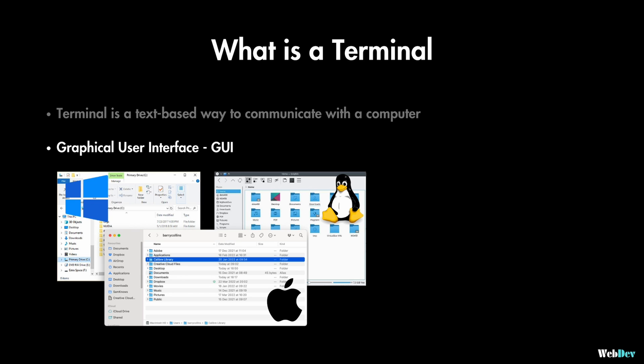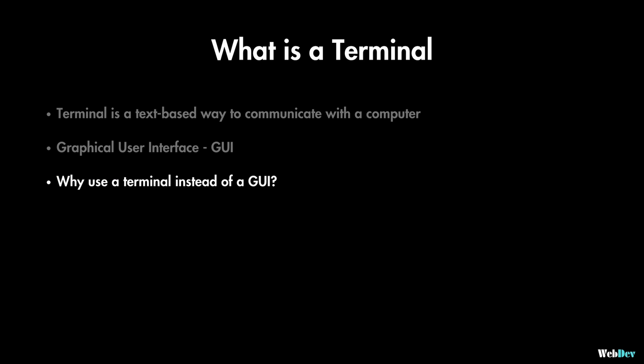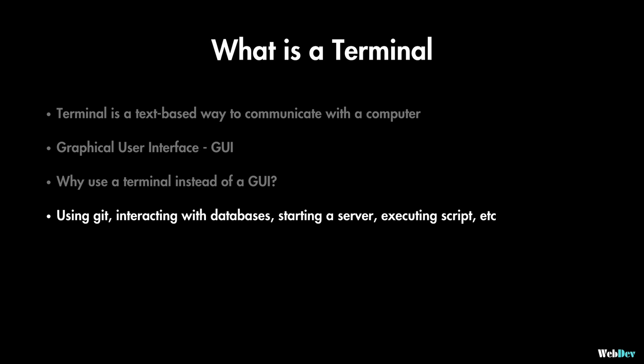As a developer you'll spend a lot of time in terminal especially when you become more senior in your role. But why do we go to the terminal instead of using the graphical interface? Well because there are a lot of things that you can only do from the terminal such as using git commands or interacting with databases or starting a server or executing a script and so on.